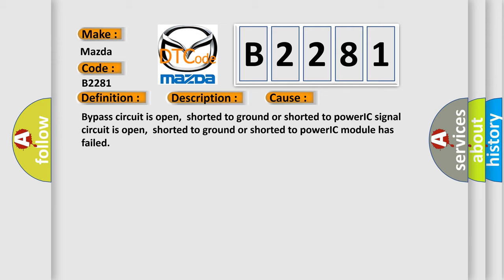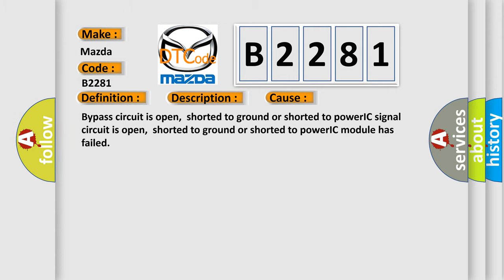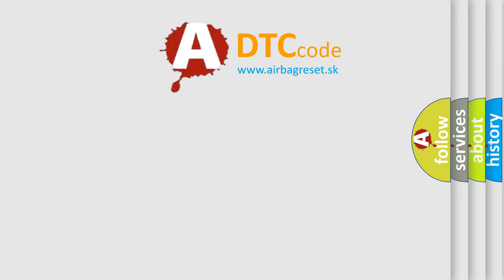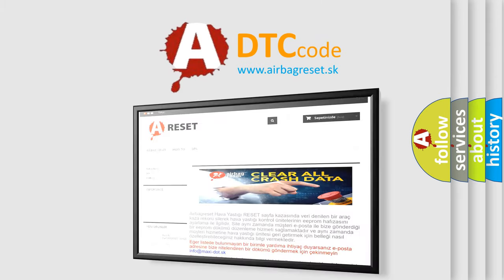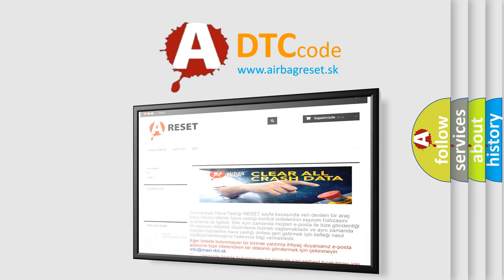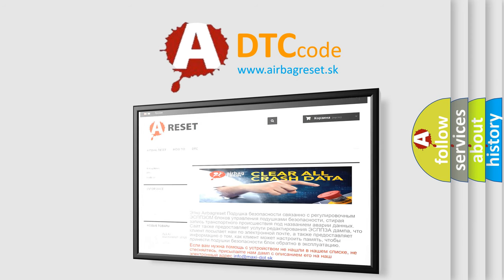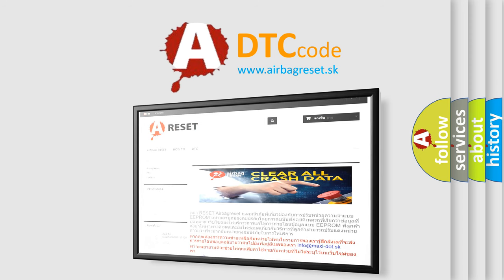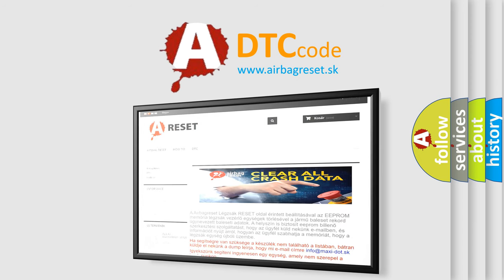The Airbag Reset website aims to provide information in 52 languages. Thank you for your attention and stay tuned for the next video.